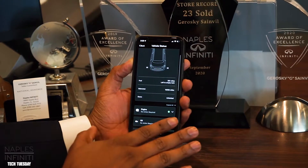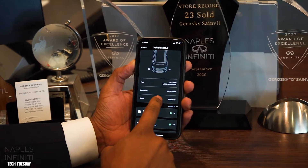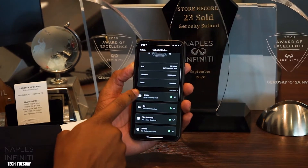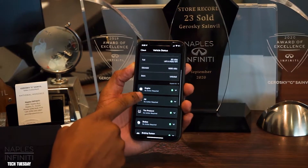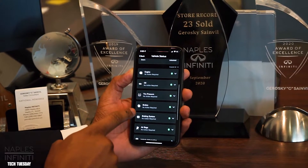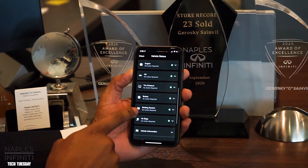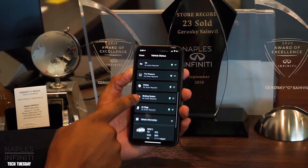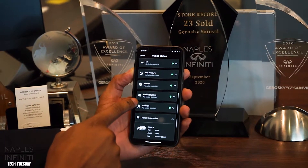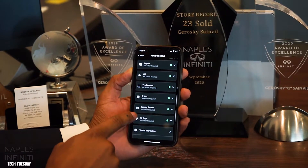Doors are unlocked at the moment while she's driving. You'll see the service warnings as well — there are no service warnings on the vehicle. Everything is running smoothly and intact.